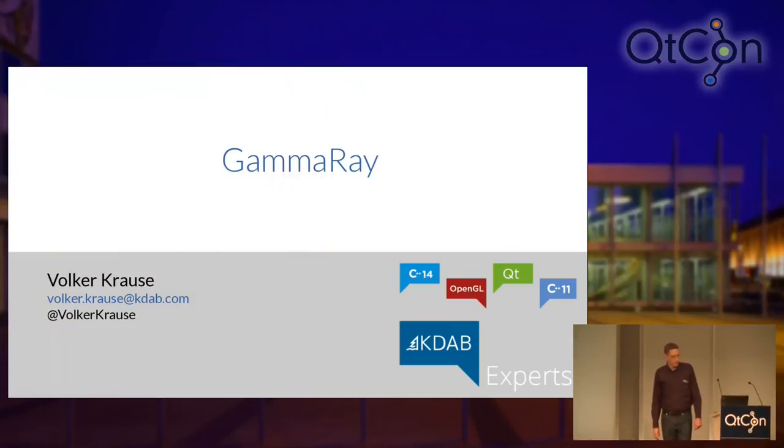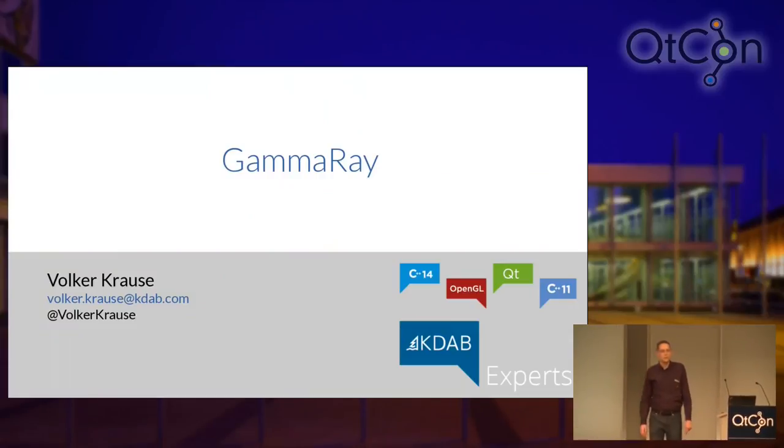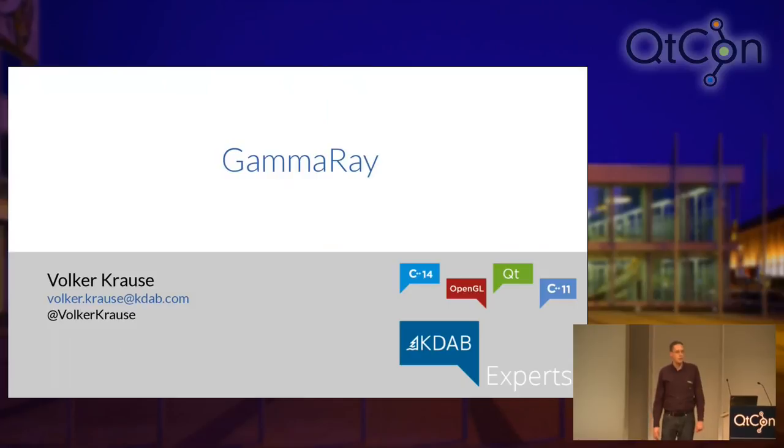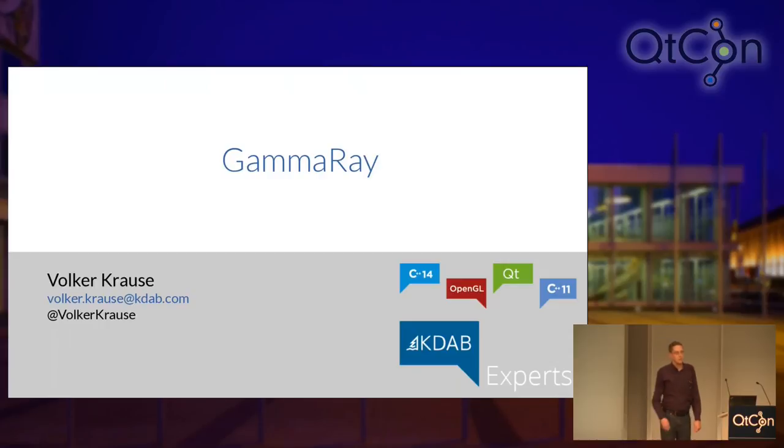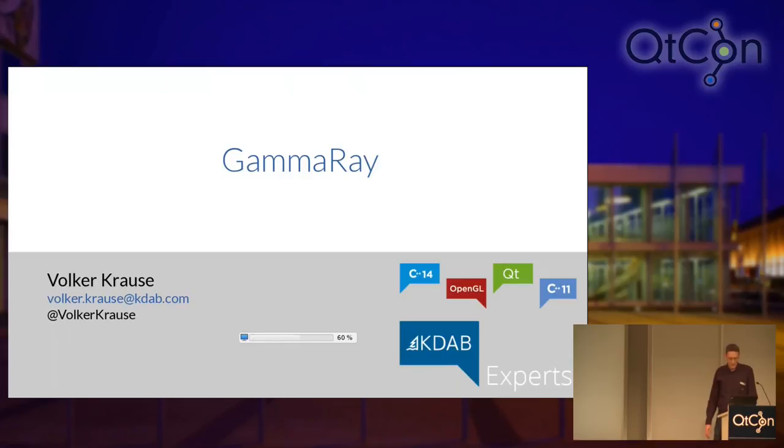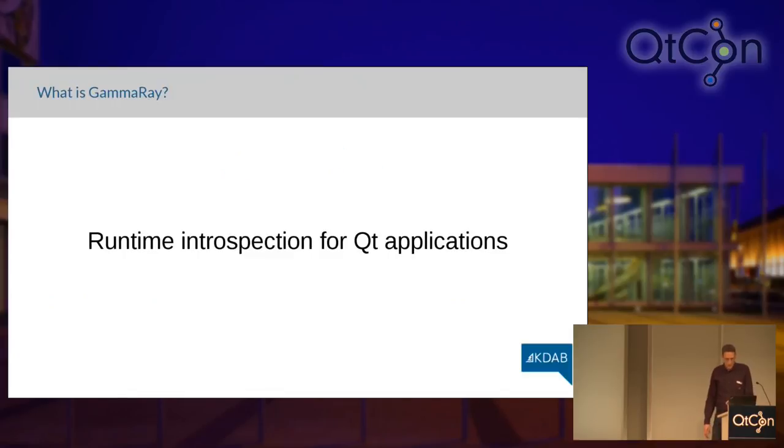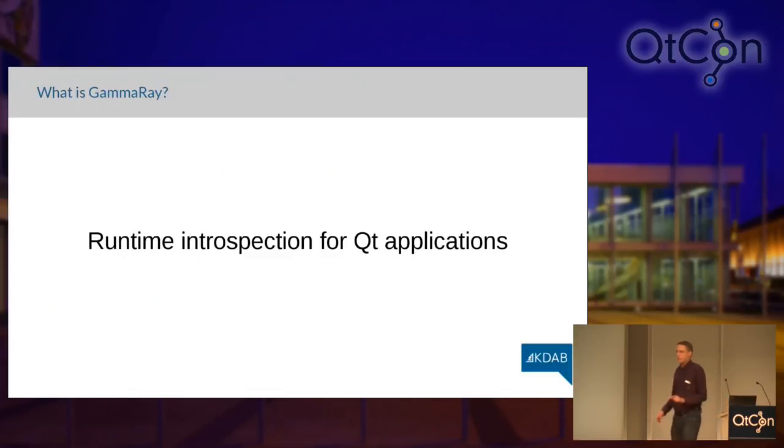Thank you Ingo. Yeah, GammaRay. Who of you has already heard about this? Okay, who has already used it?